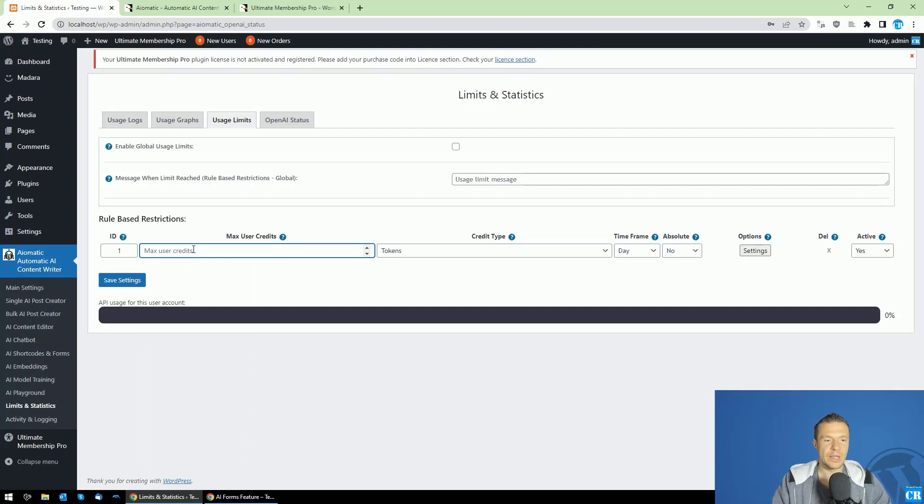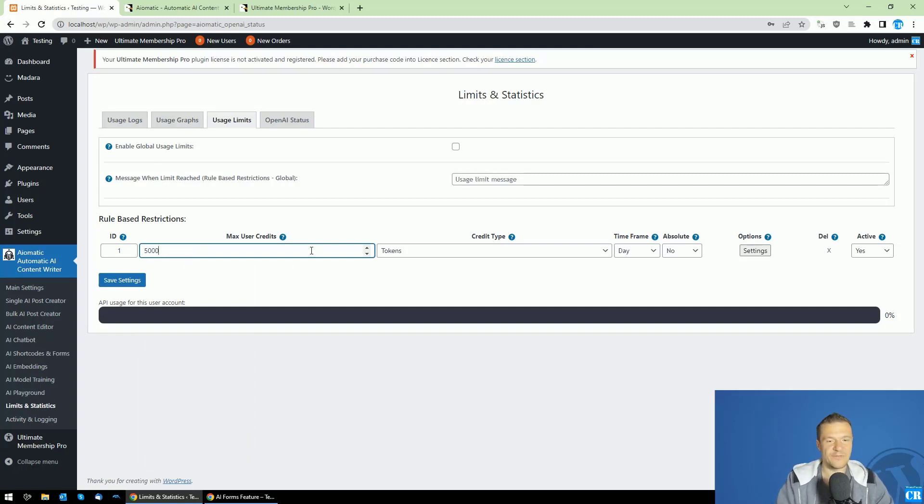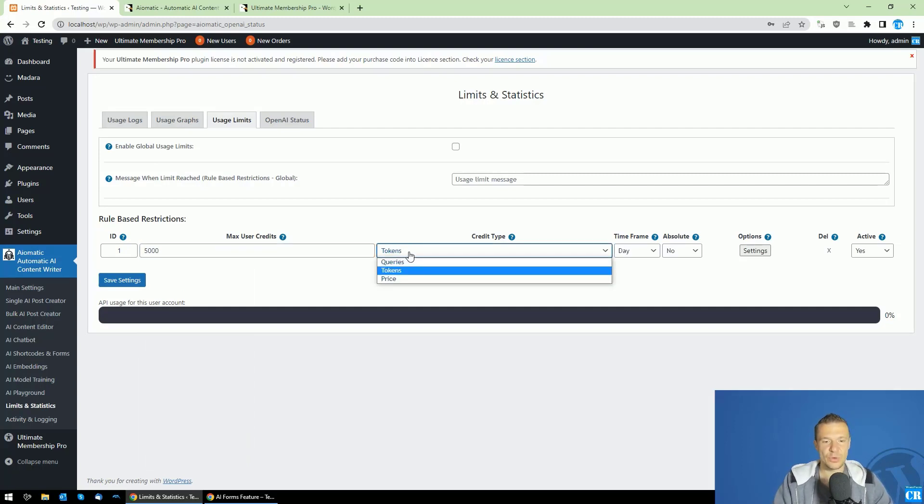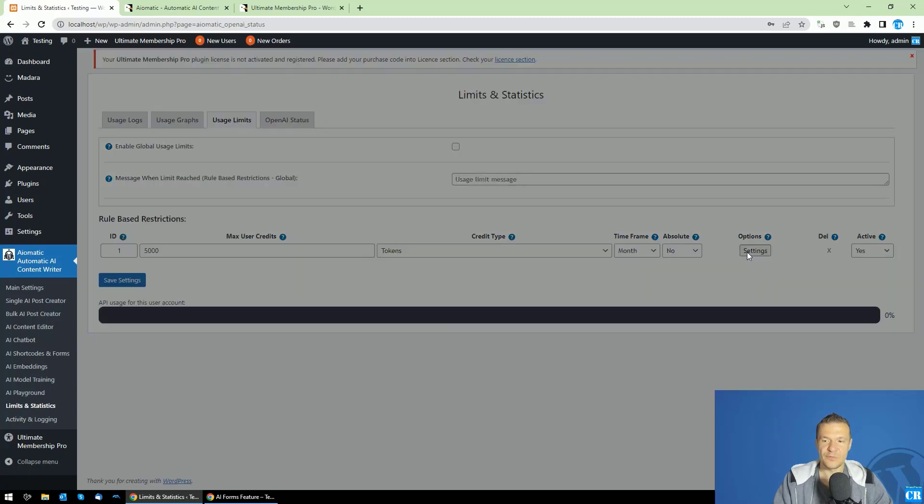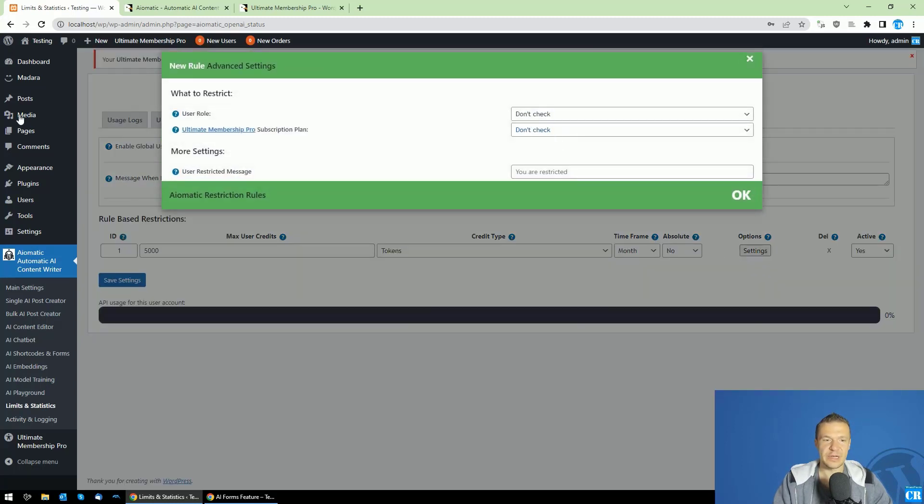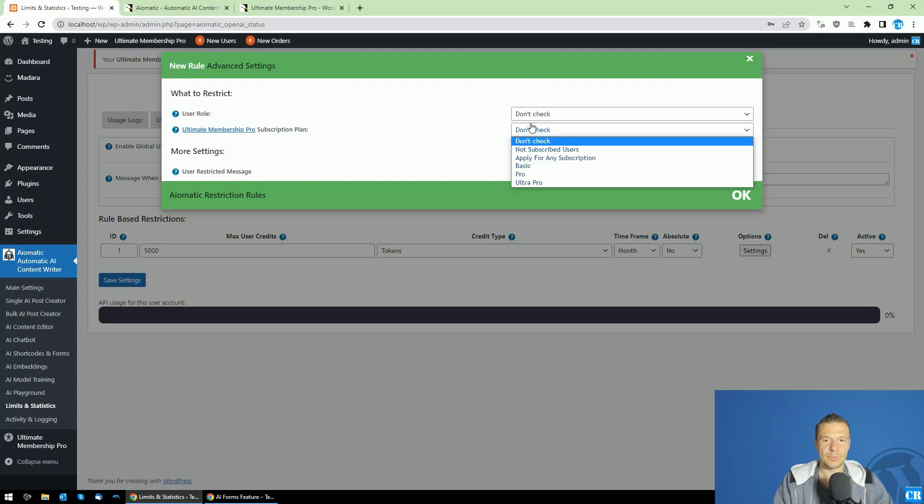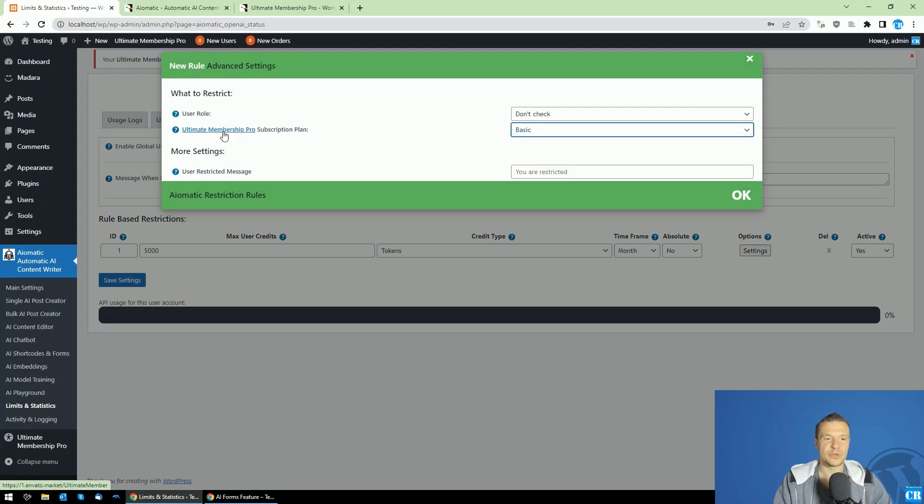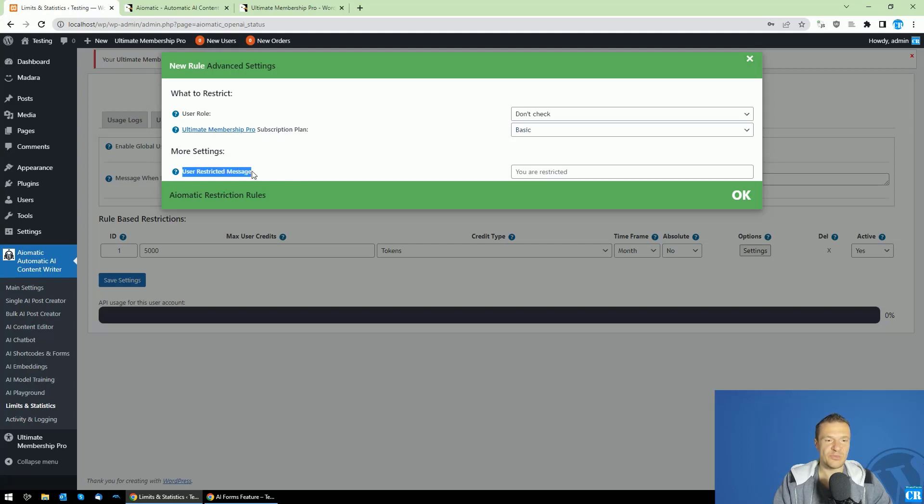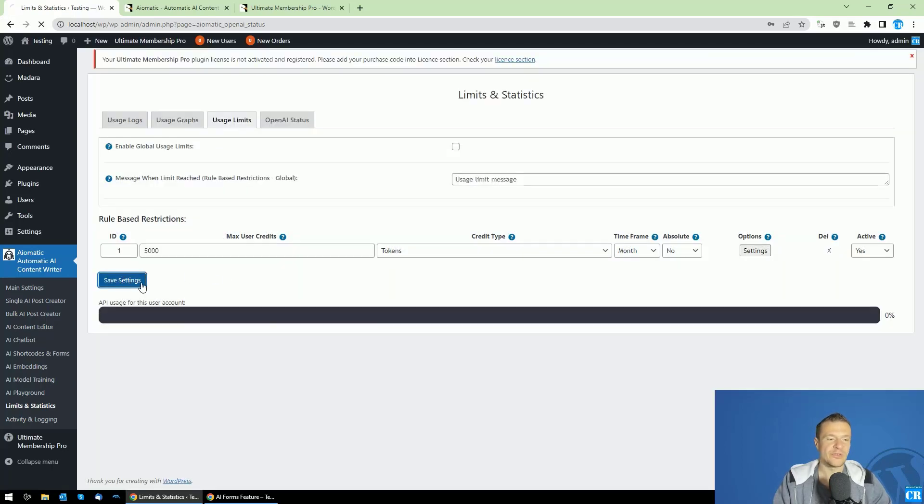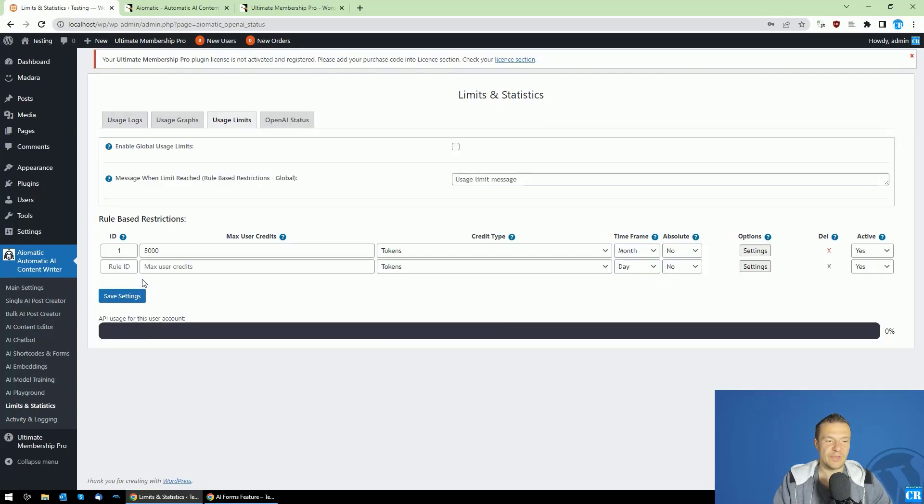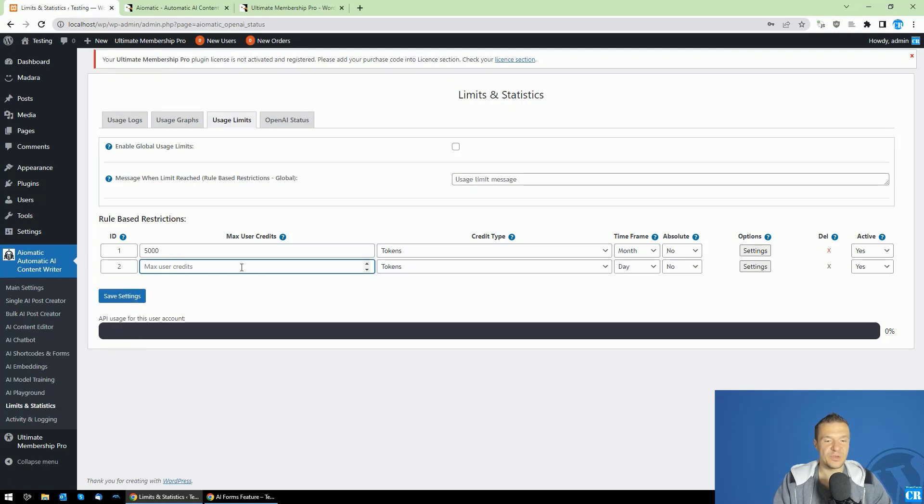Now let's set up some rules. For example, we'll allow the usage of maximum 5,000 tokens per month for the Basic plan for the Ultimate Membership Pro subscription. You can add the restricted message to users, like 'You are out of calls' or anything you wish. Let's save settings.